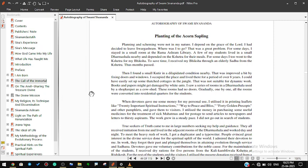Truth seekers came to me in large numbers seeking my help and guidance. They all received initiation from me and lived in the adjacent rooms of the dharma shala and worked day and night. To meet the heavy rush of work I got a duplicator and a typewriter. People evinced great interest in the divine service done for the spiritual uplift of the world. I admired their devotion to me. In work they forgot their past and plunged themselves in attaining evolution through service and sadhana.